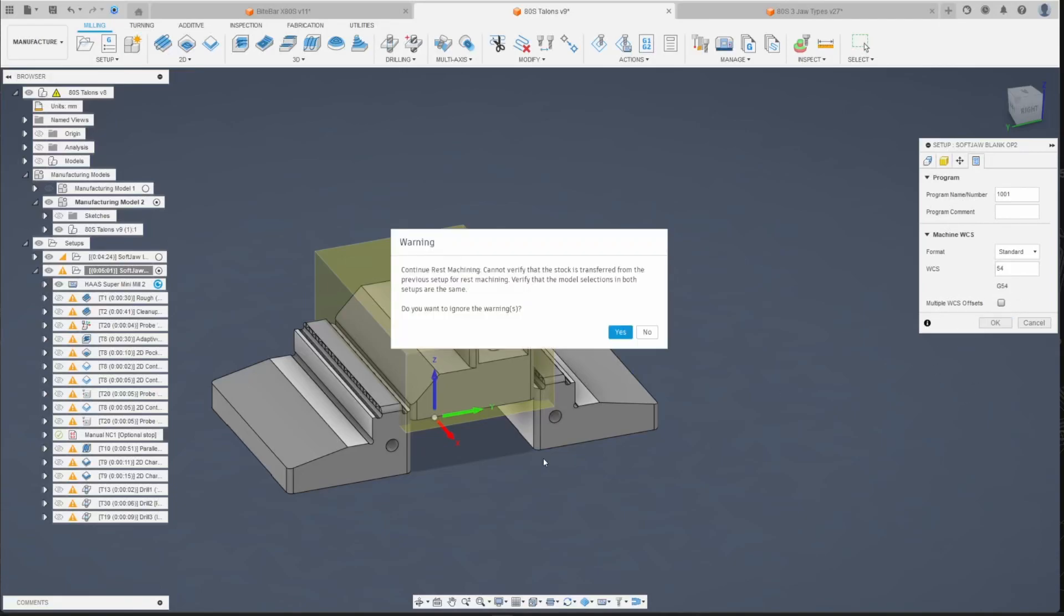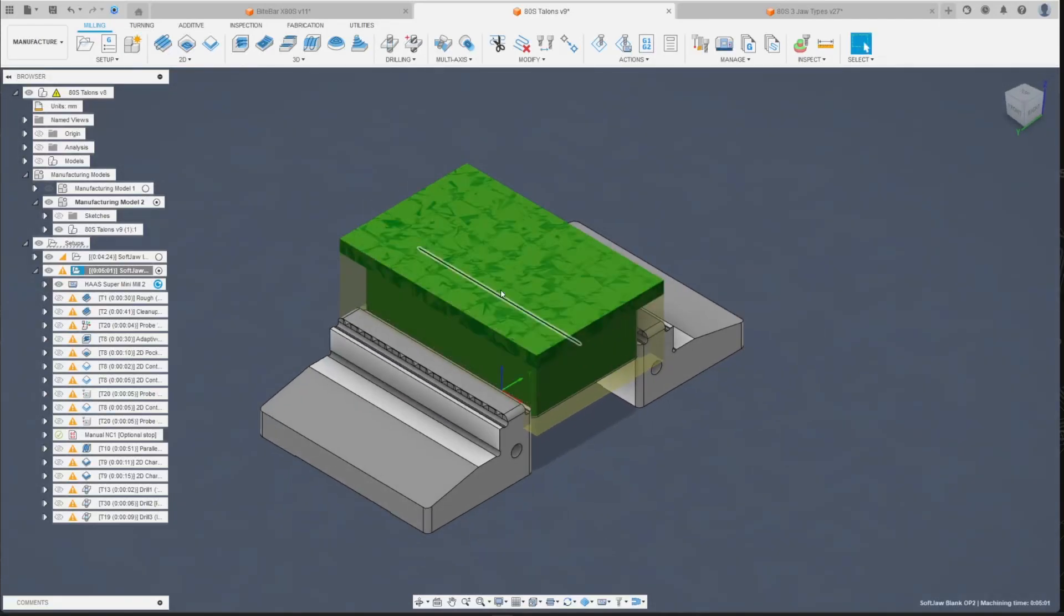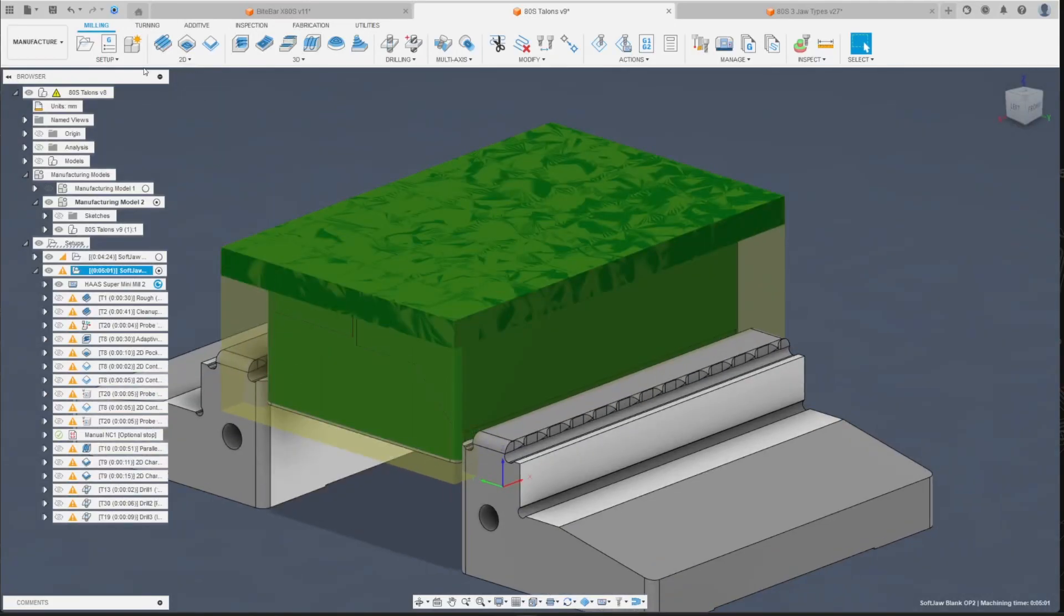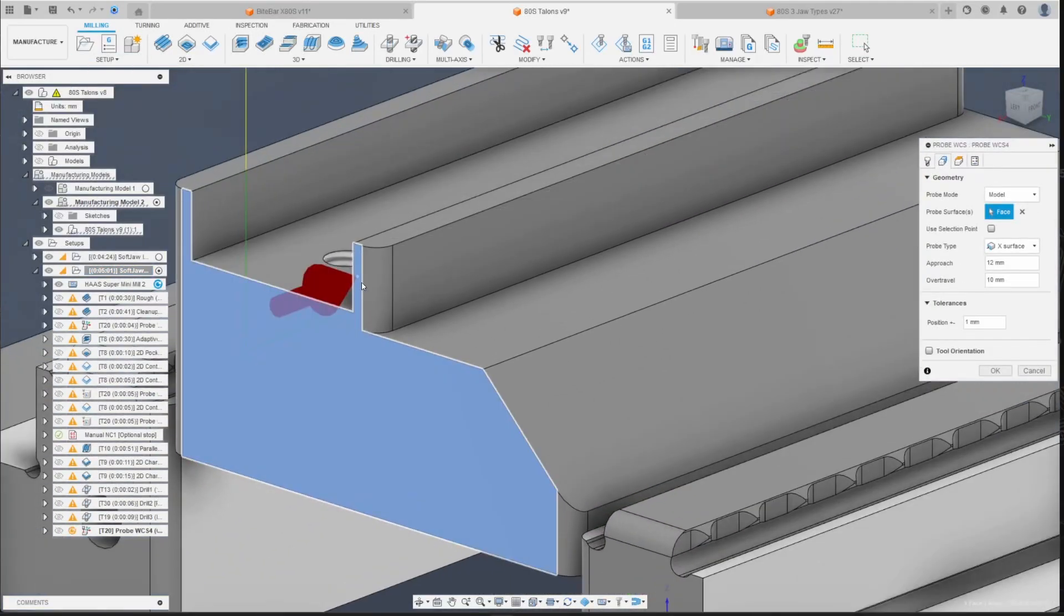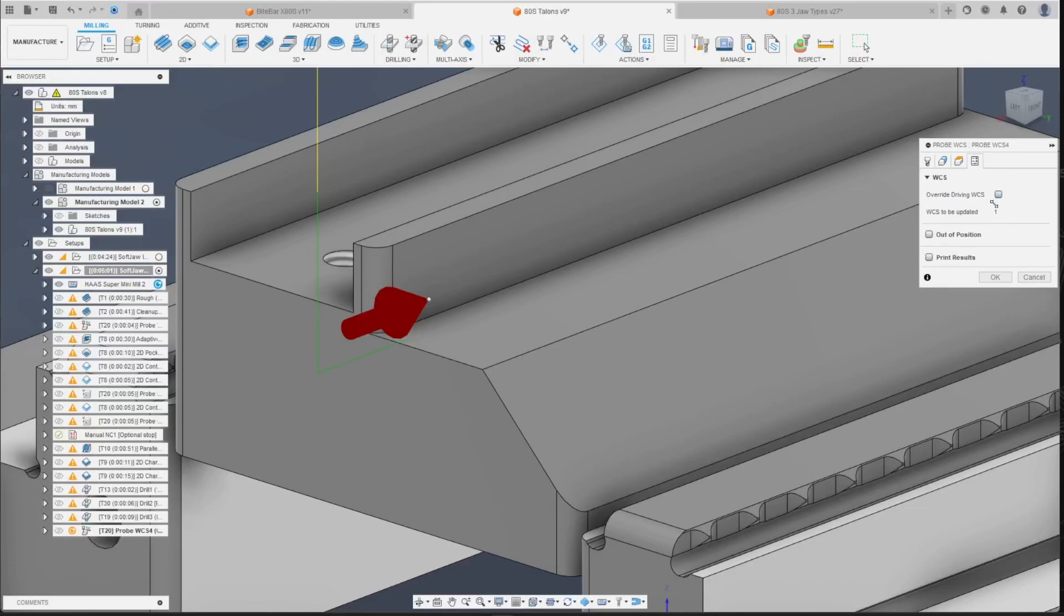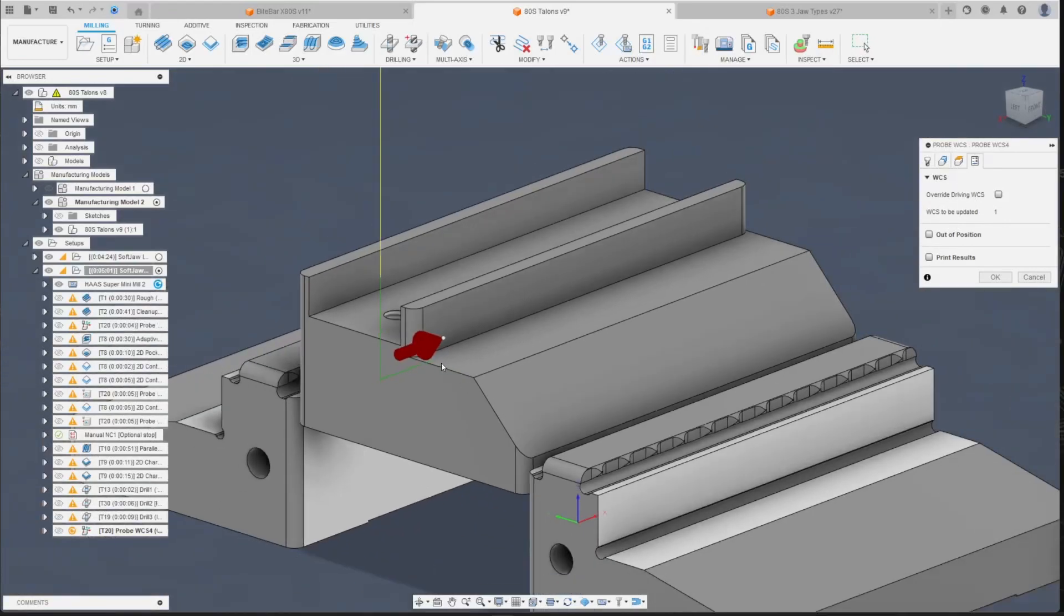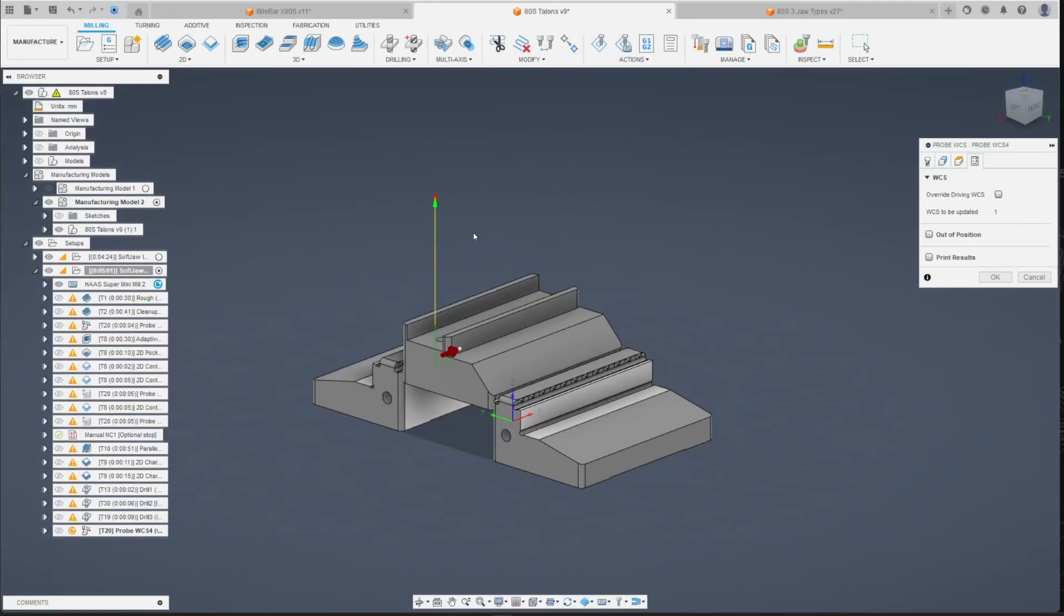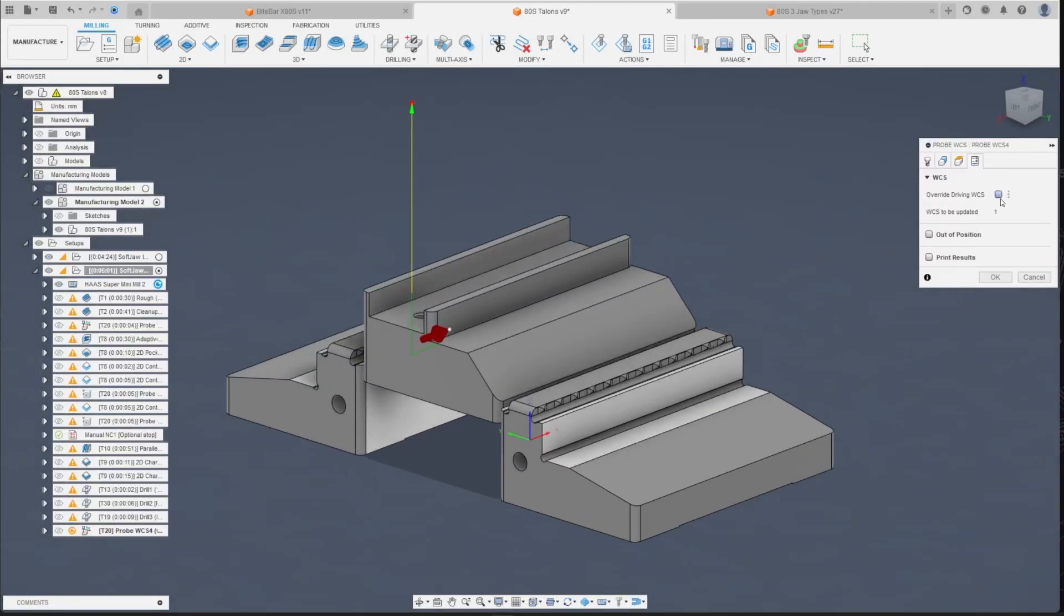When you want to probe, you select setup probe WCS, select your surface just like somewhere here, and then go into here actions and you need to check override WCS, otherwise it's gonna use G 54. This way it's gonna use G 54 and it's gonna update. If you had G 54 set somewhere lower it would crash your spindle or your probe into the workpiece for example. So you check this.